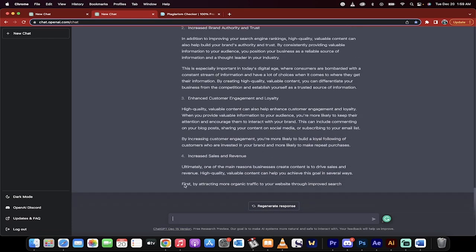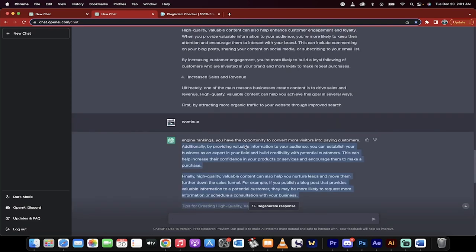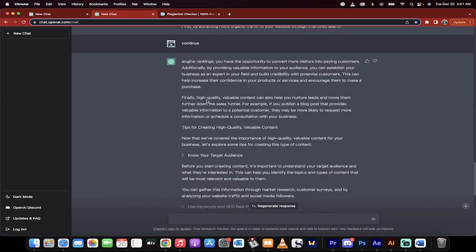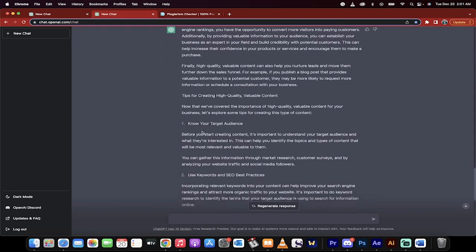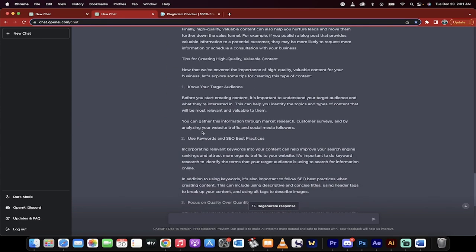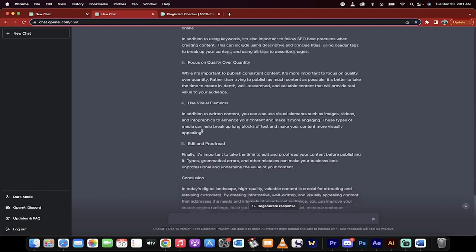And of course, adding your own opinion and your own research in. But you can just see how this is already set up to go. Now, it stopped here. It goes first by attracting more organic traffic to your website through the improved search. And then it stops. What you need to do now is you've got to type in continue. And then this will continue writing the blog post. It just stops around like a thousand words. All right, welcome back. So I wrote in continue. And look, it just continued to write the blog post exactly how I'd probably write it.